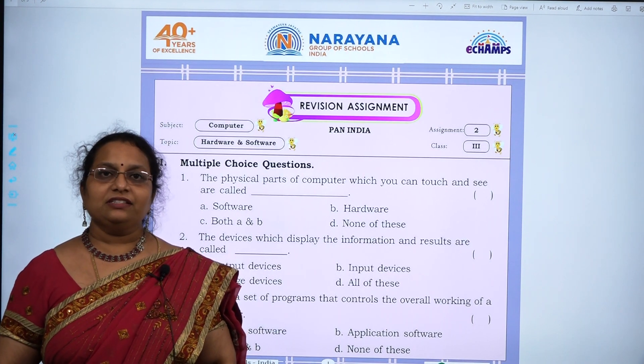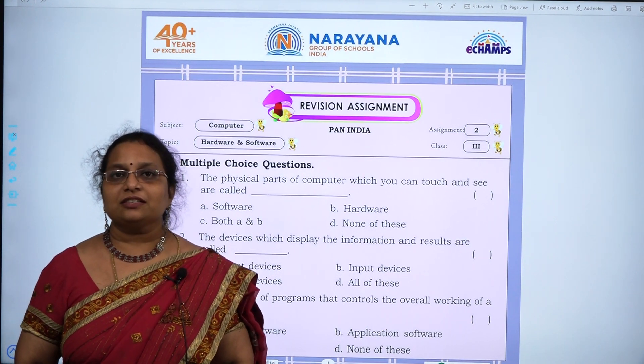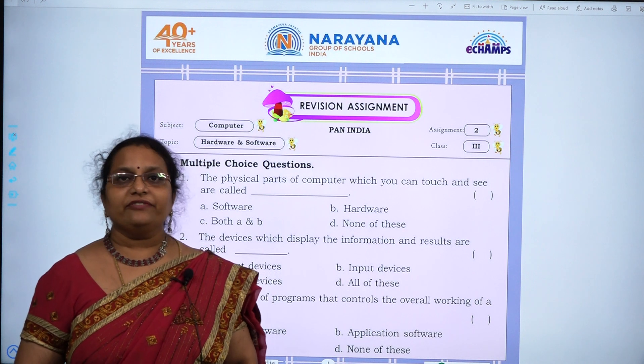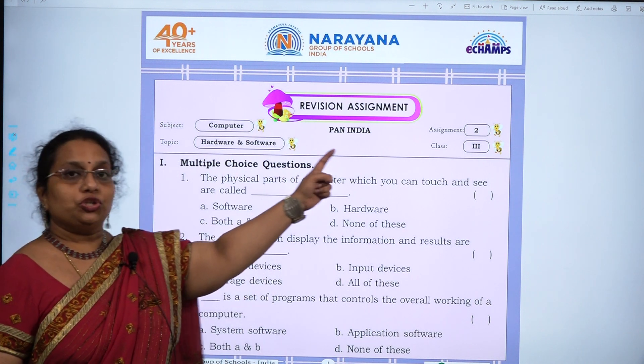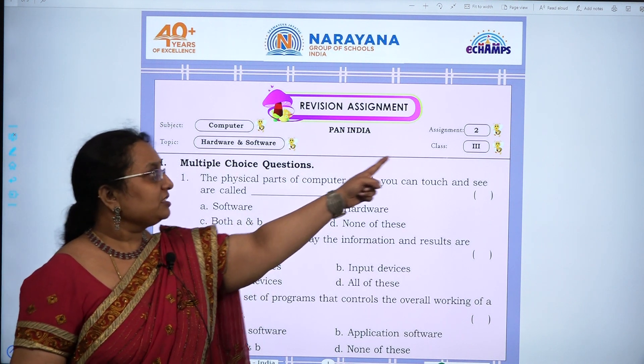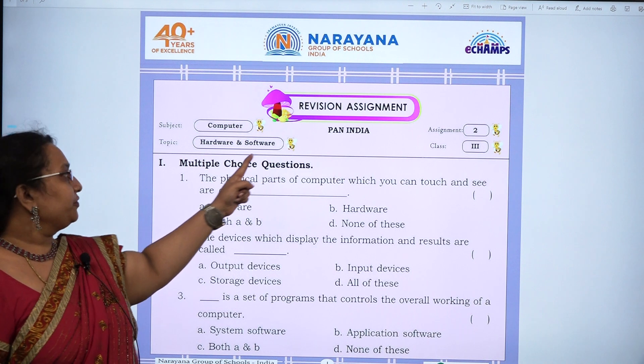Good evening children. Welcome to Narayana live classes. Today we are going with revision assignment 2 of class 3, hardware and software.